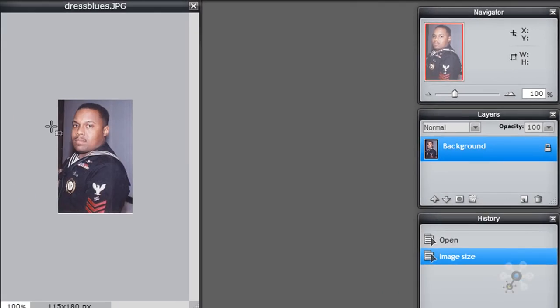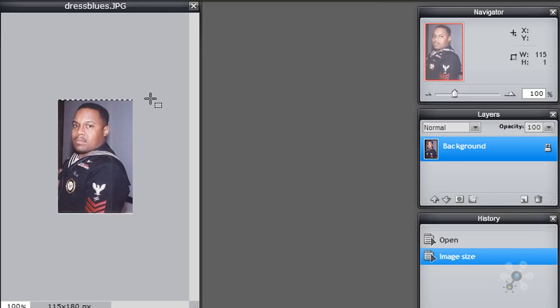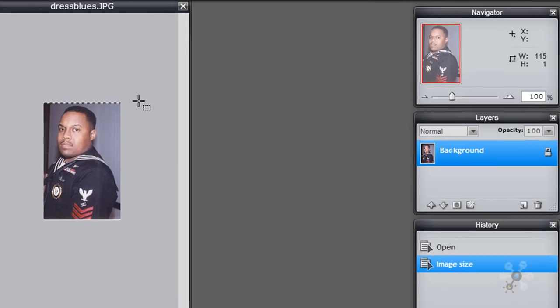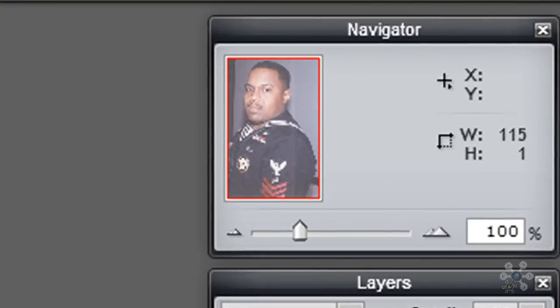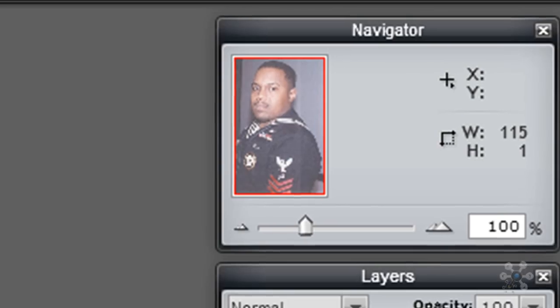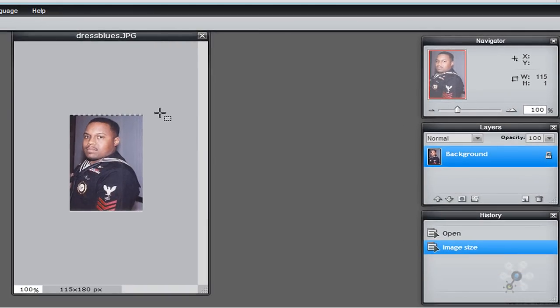So first of all, we know that the width is 115. So I can just put my cursor anywhere and drag all the way across as far as it will go. And if you look over to the right and look at the navigator, you'll see that the width is 115. So I don't have to worry about the width now.